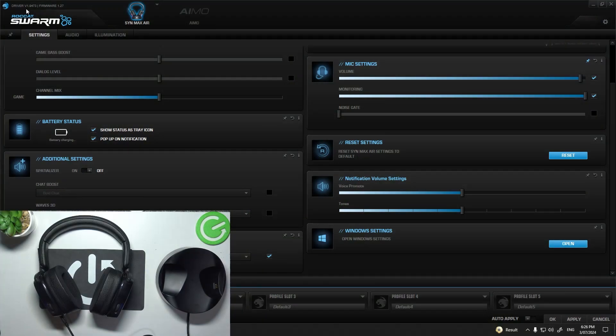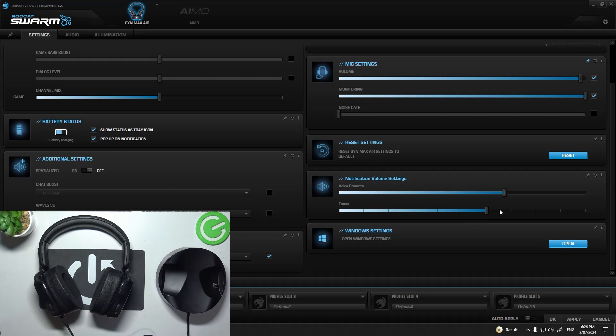In the beginning, go to the Roccat Swarm app. Go to notification volume settings and adjust voice prompts and tones volume.